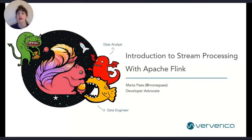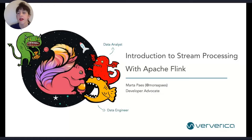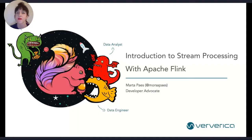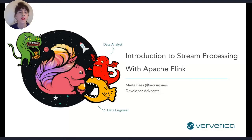I tried to make this talk accessible so that you can follow it independent of your background or if you've ever heard about Flink before. I put a little poll here on the side so you can tell me if it's your first time hearing about Flink, if you're already using it, or if you've heard of it before. So if you can click that and let me know, that'd be pretty cool.